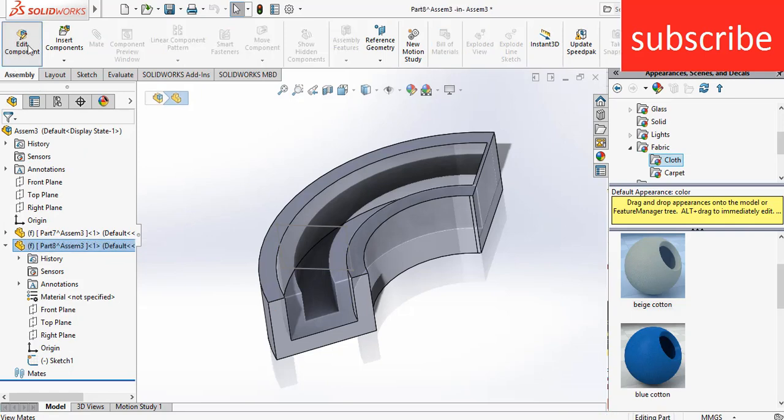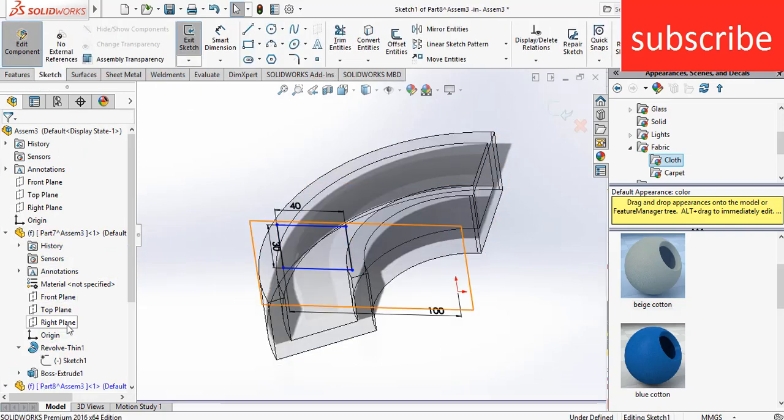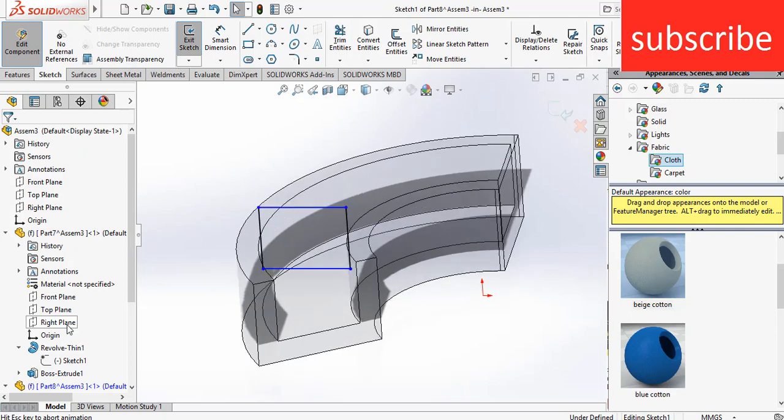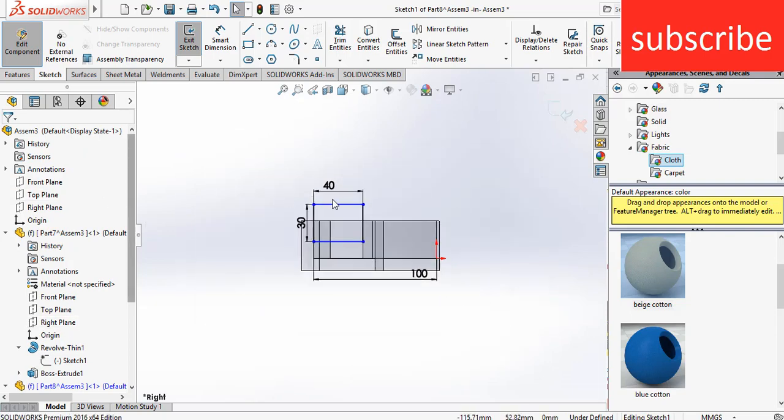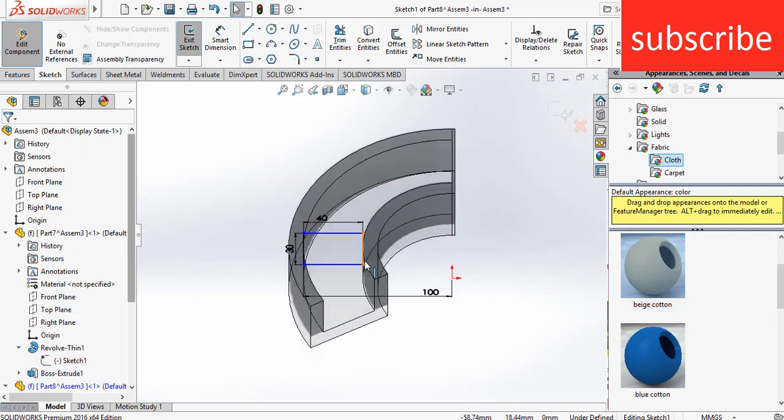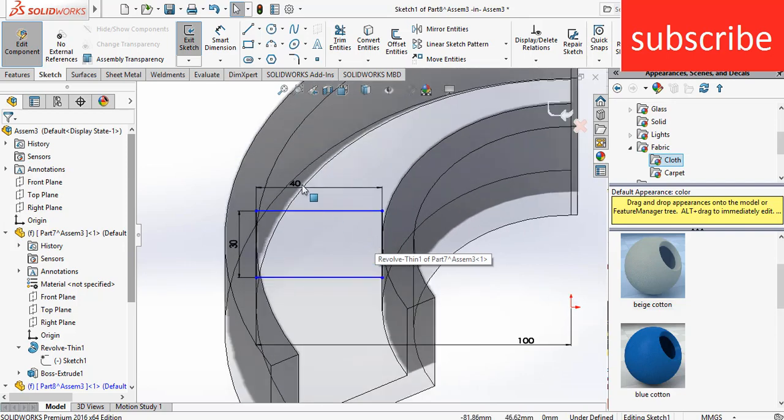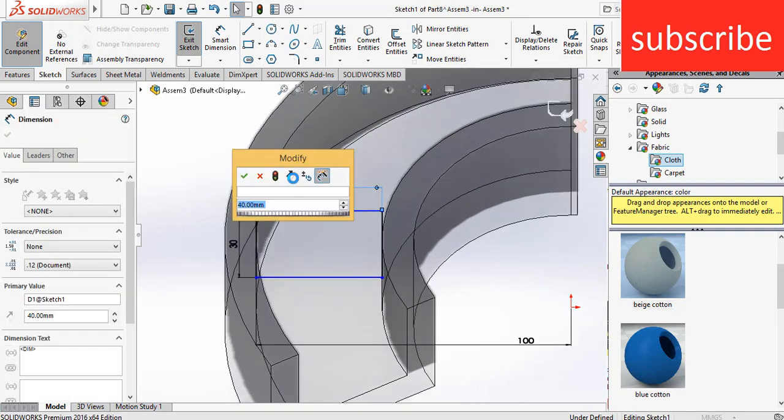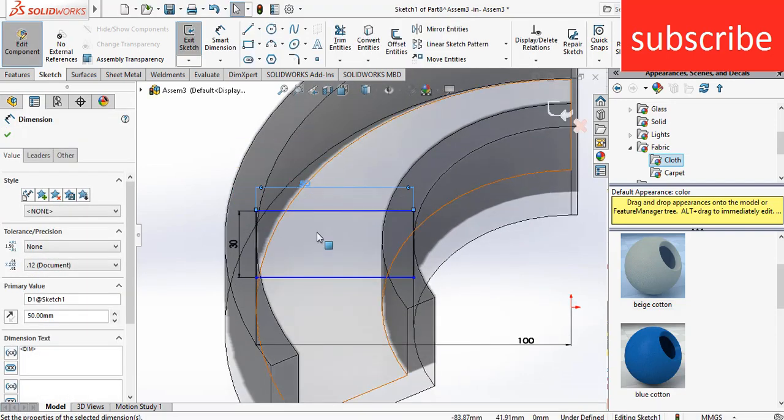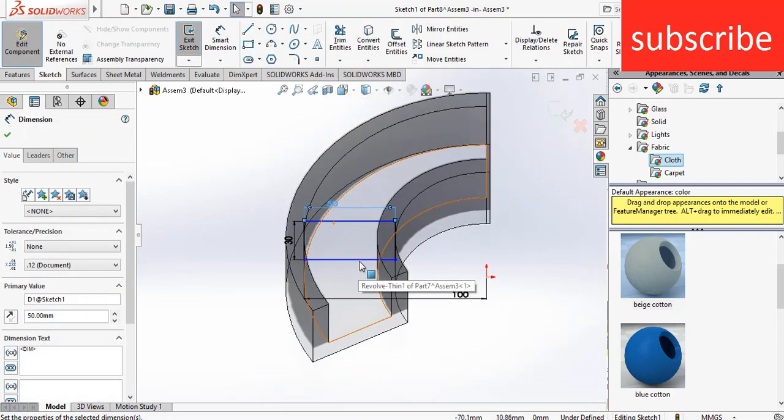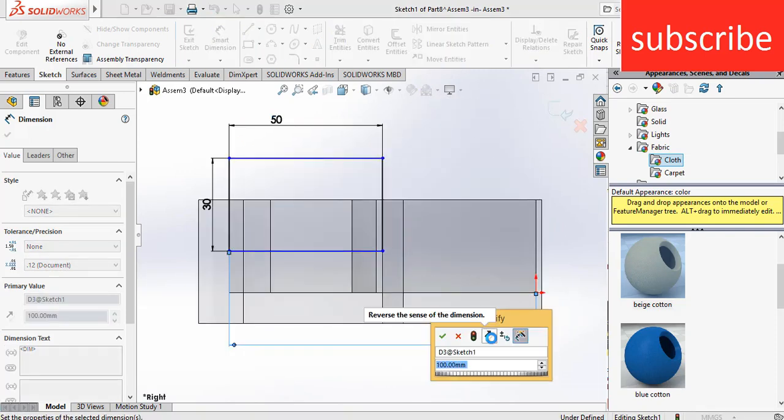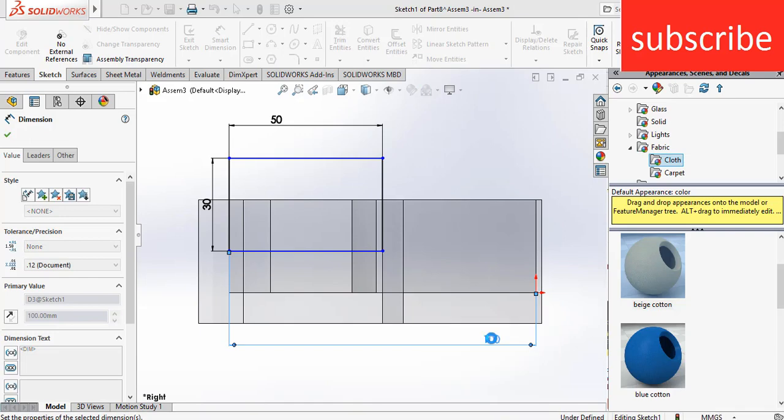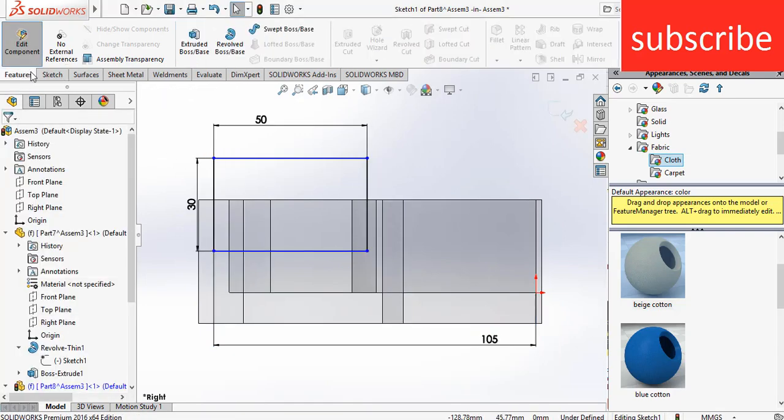Now go to the second part, click on Edit Components. Go to the sketch, click on Sketch, press Control plus 8. As you can see it completely fits now. Let's make it 50, press Control plus 8, and let's increase the thickness to 105, click OK.